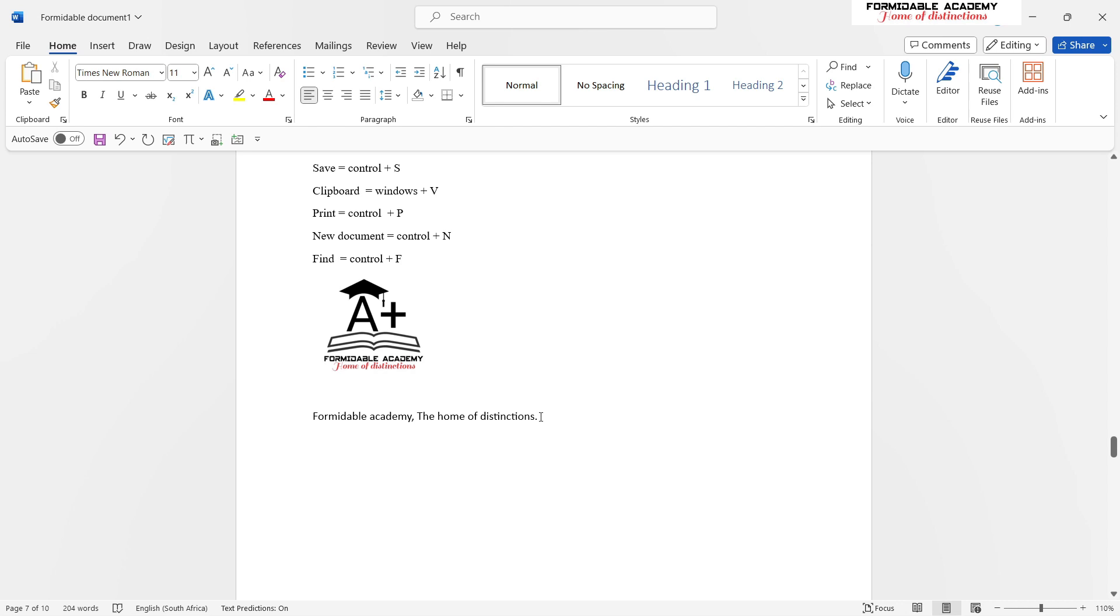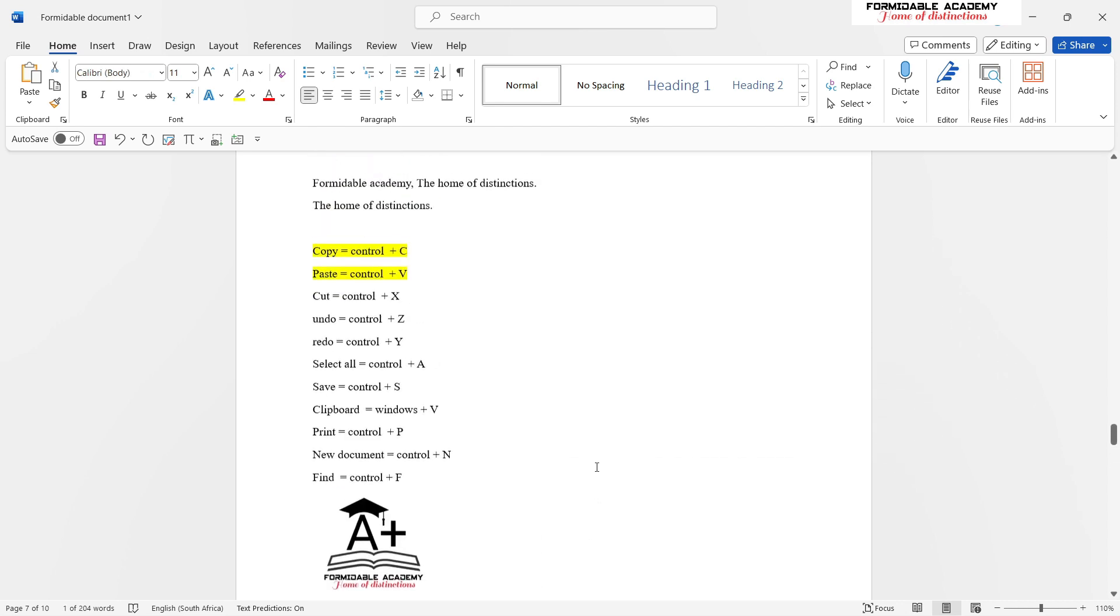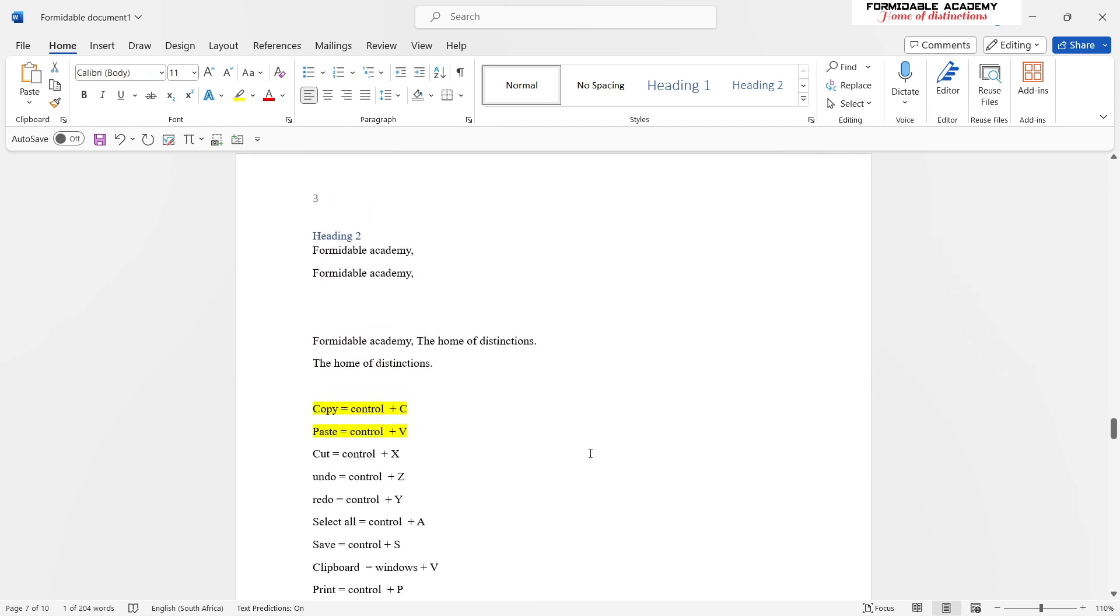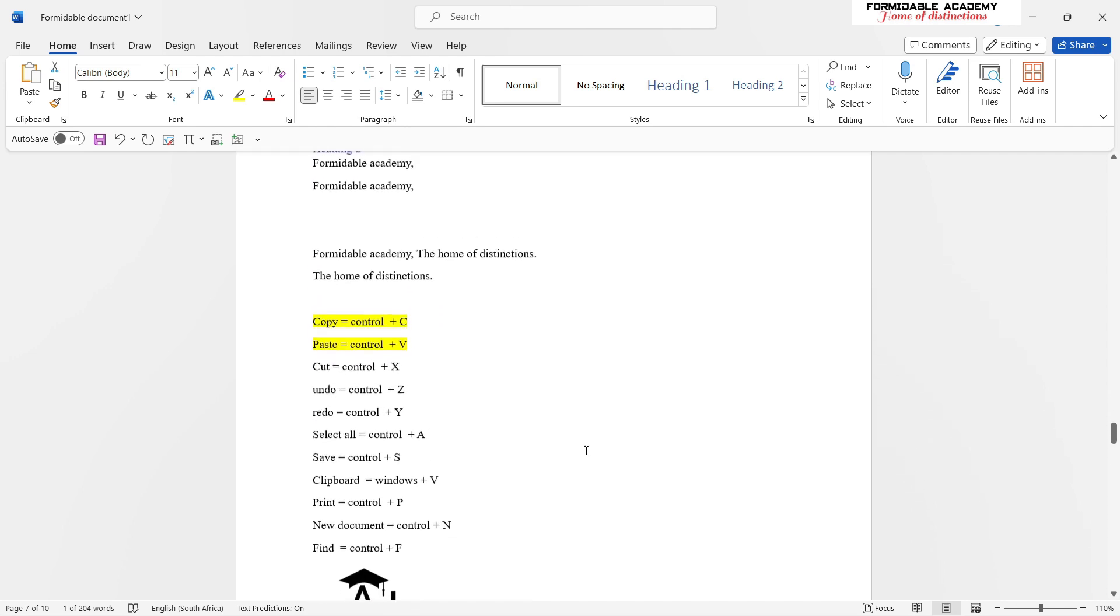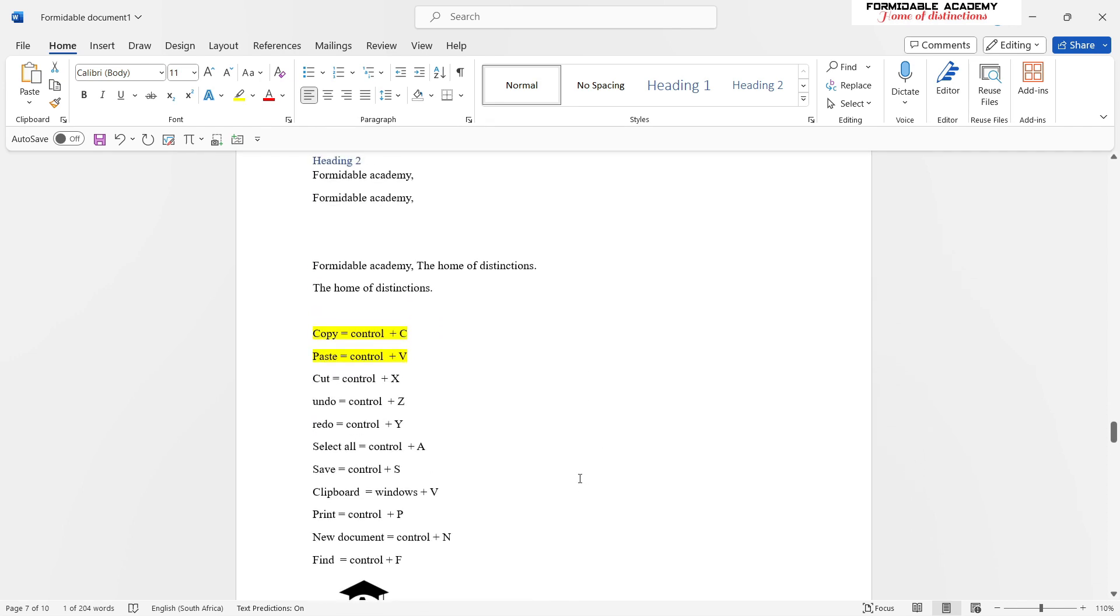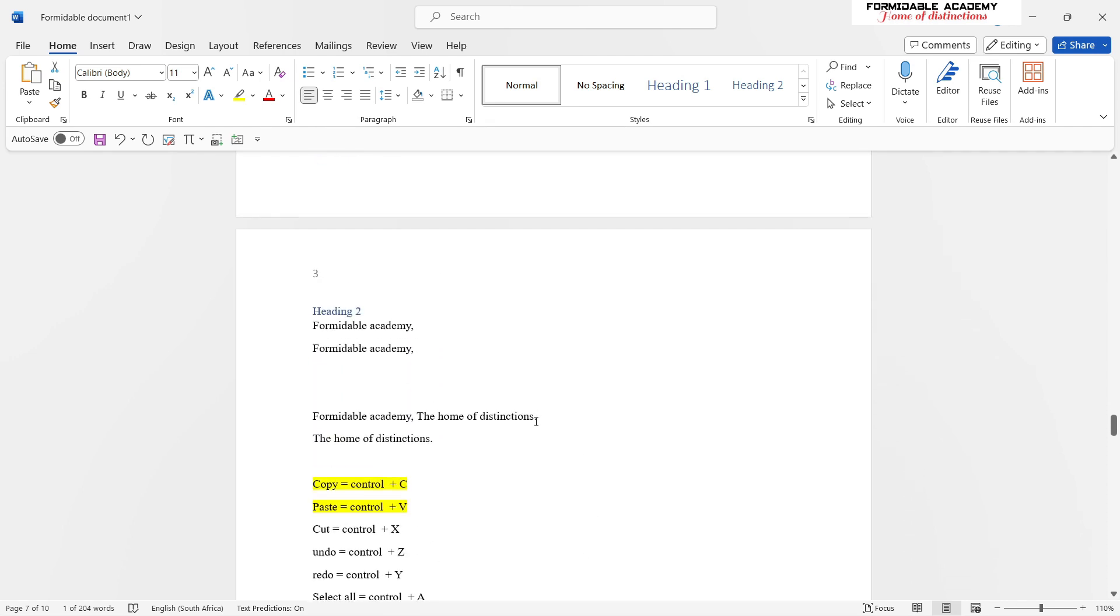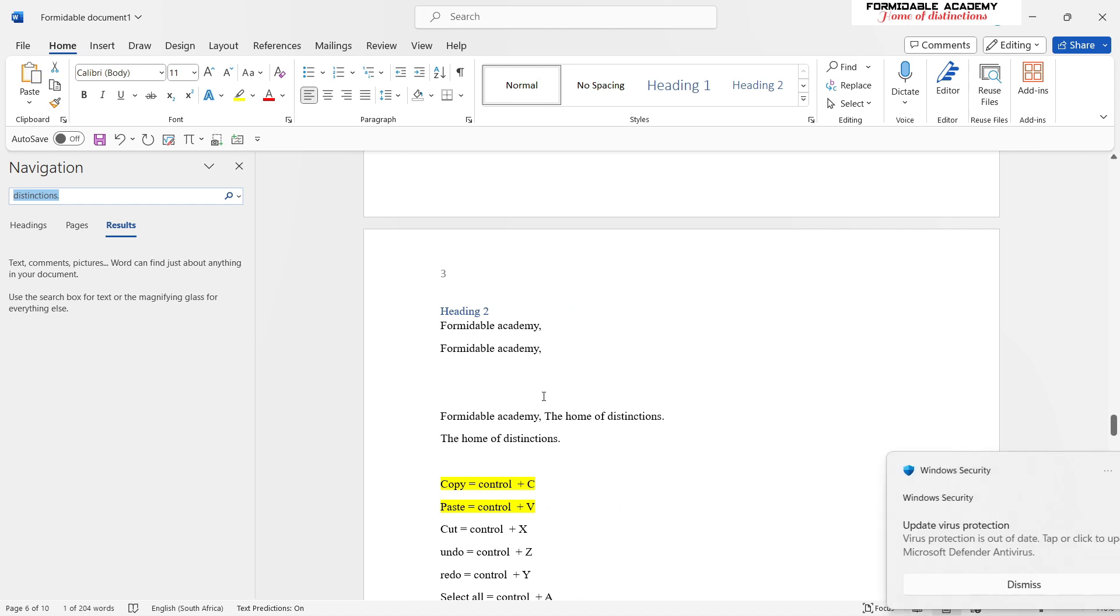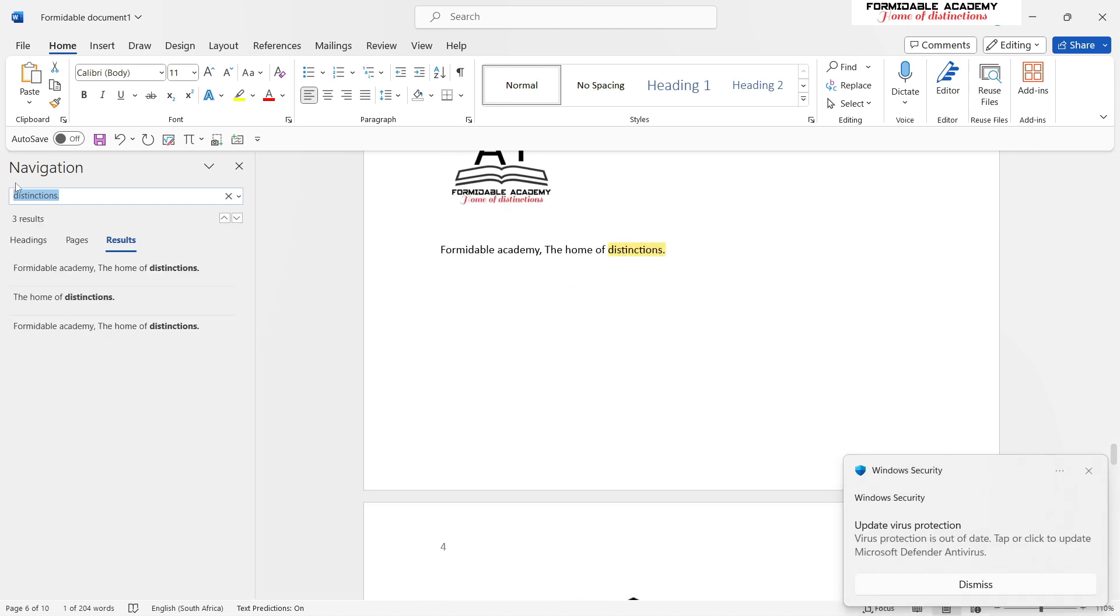Let's say you want to find a sentence with 'distinctions' and you have forgotten where it is, or maybe your document is so big that you can't find this sentence you had written about distinctions. You can use the find function, which is executed by clicking Ctrl+F. Then when you write 'distinctions,' it will look for any sentence that contains the word 'distinctions.'